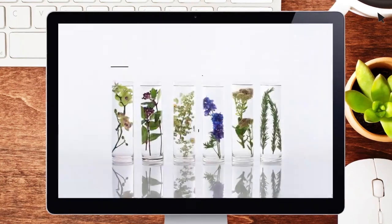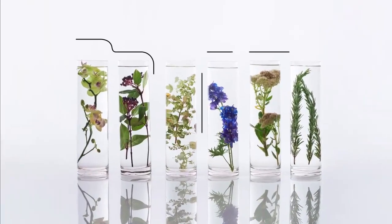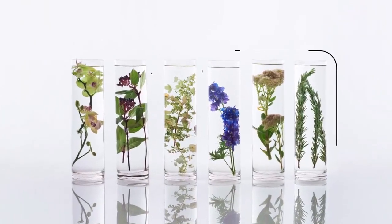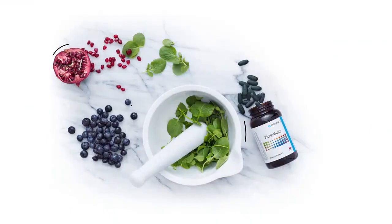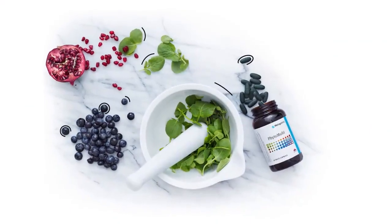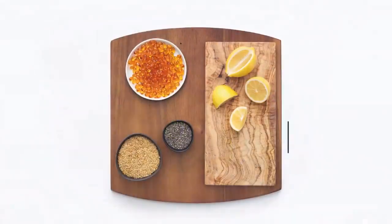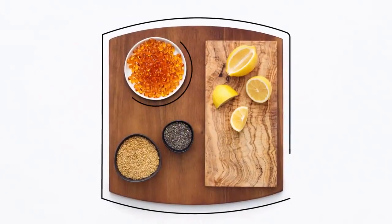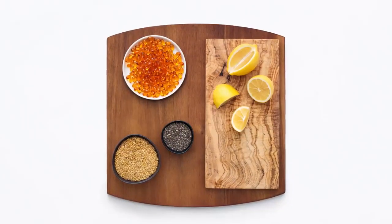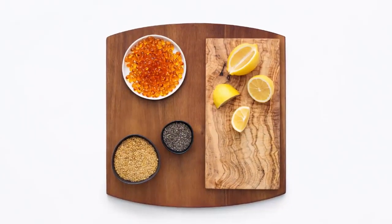At Metagenics, we believe in helping people reach their genetic potential through nutrition. We're committed to creating the best digital solutions to help create a deeper connection with you and your patients to ensure the best health outcomes.